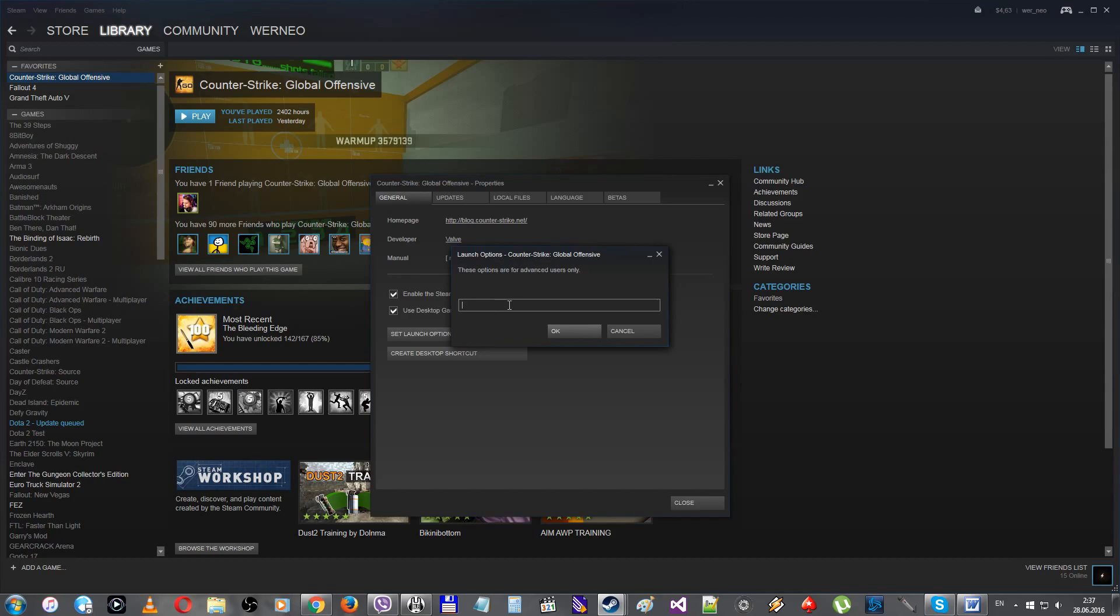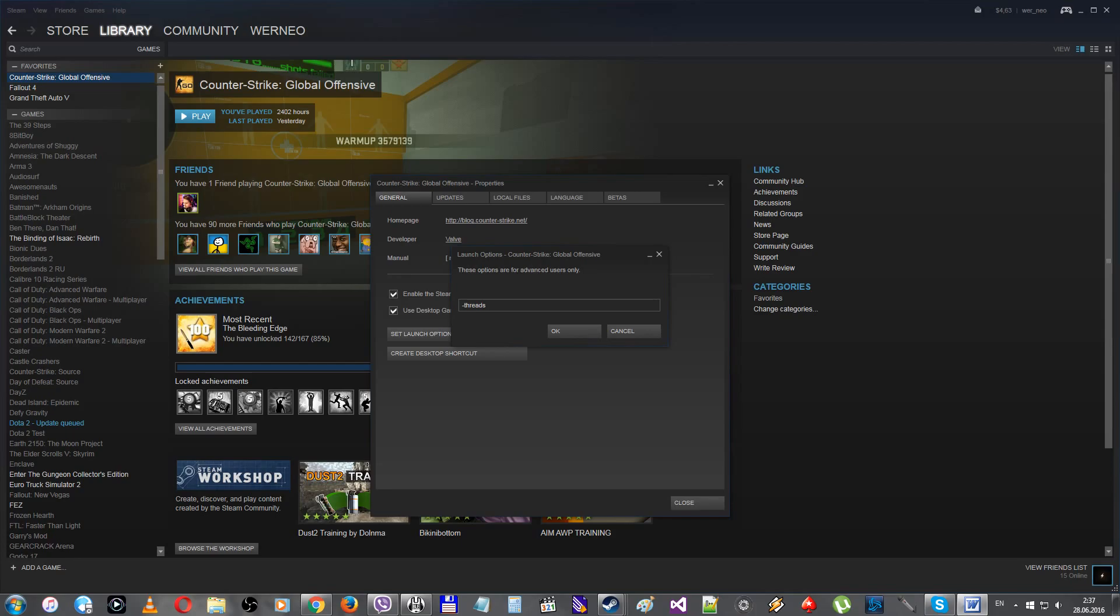The -threads. This command will help you to fix the in-game lags a little bit by setting how many threads a game could use. Be attentive, because you can have two-core CPU that has four threads.